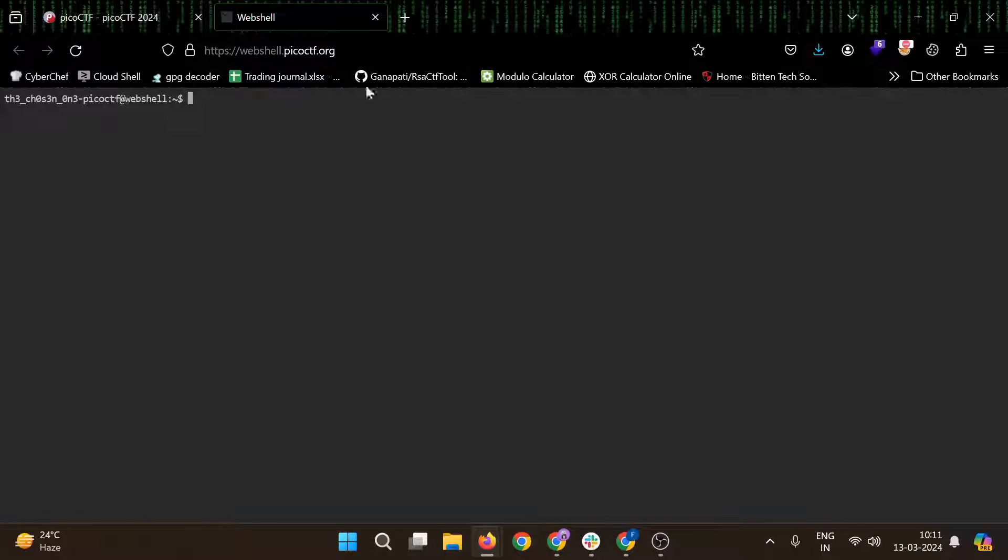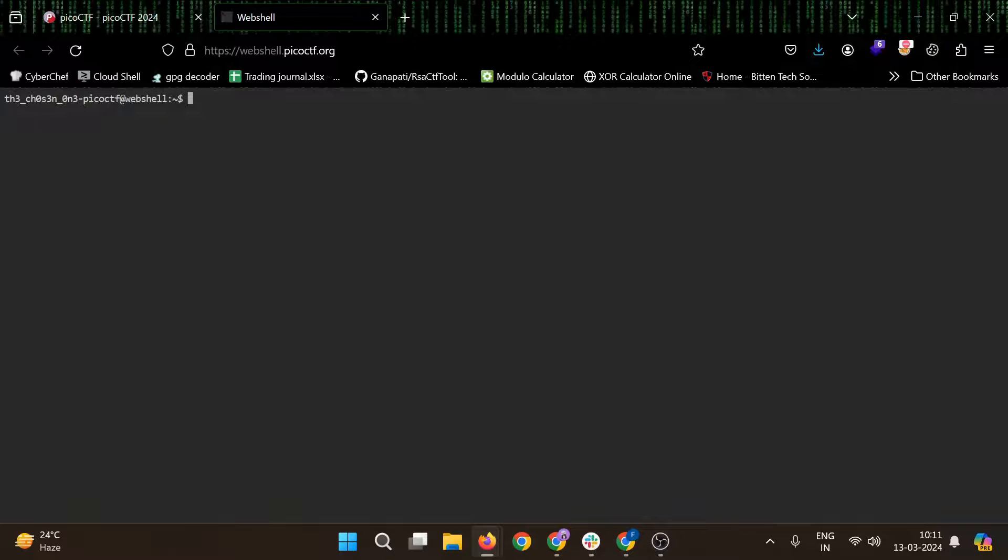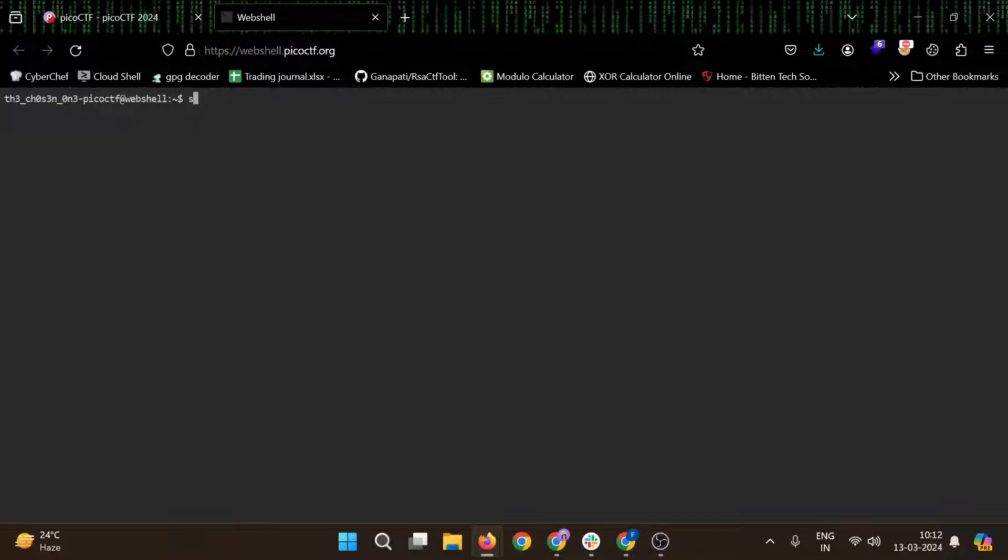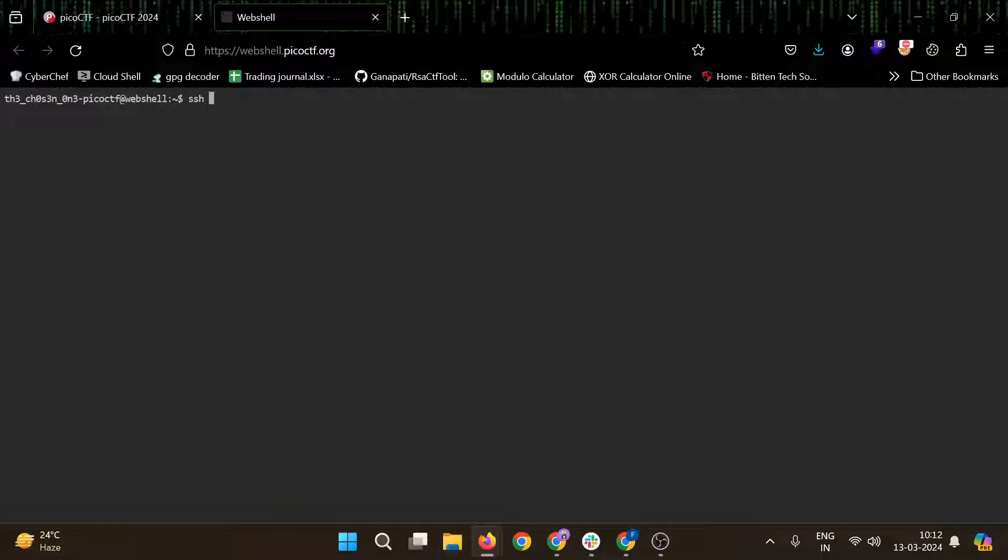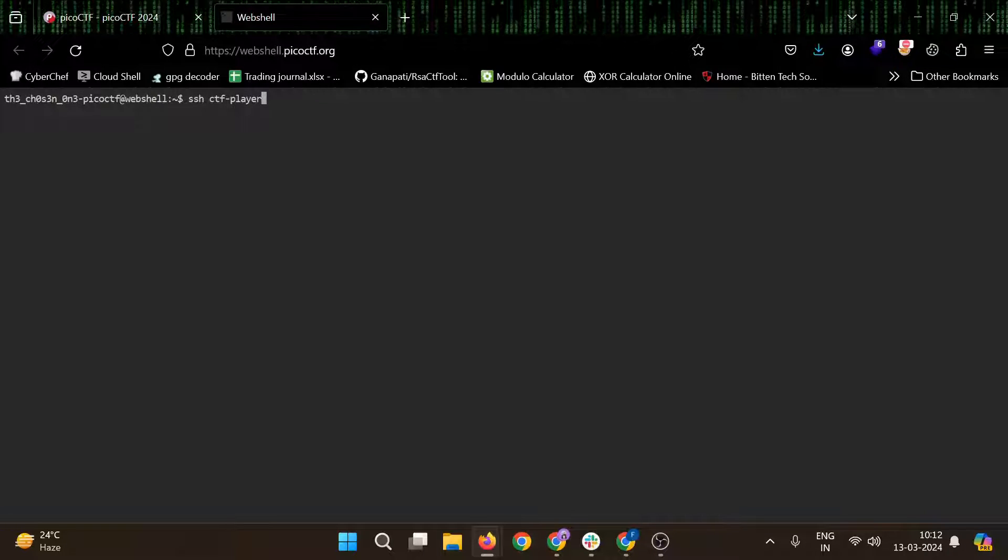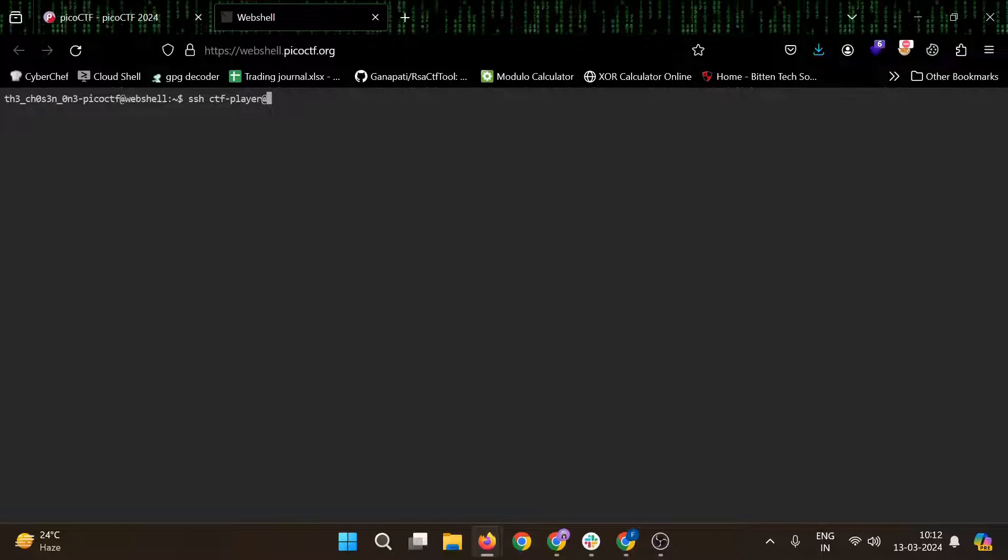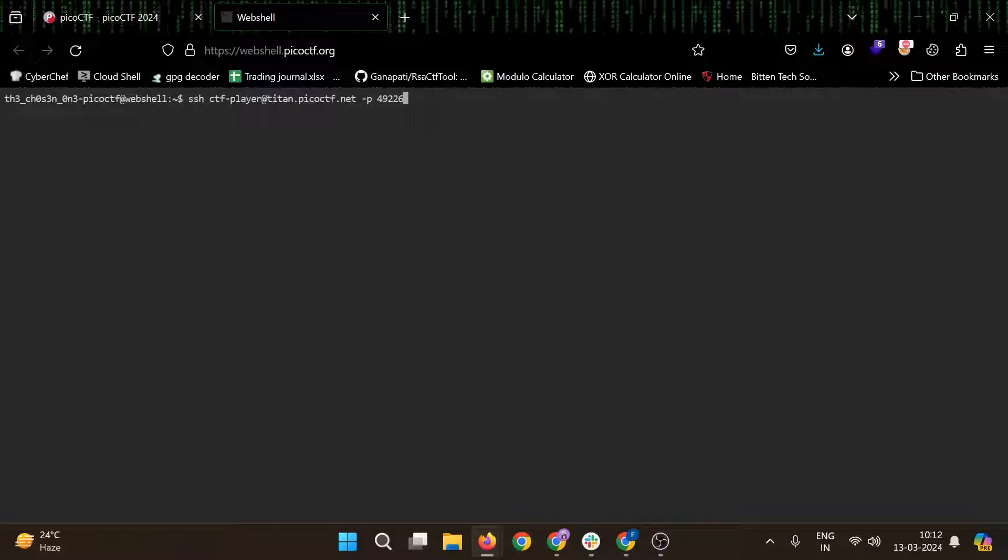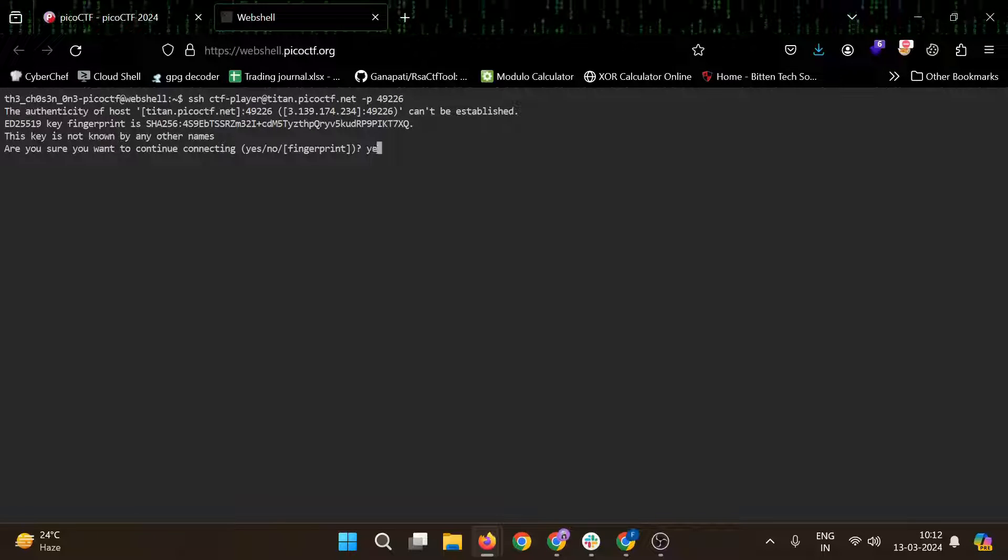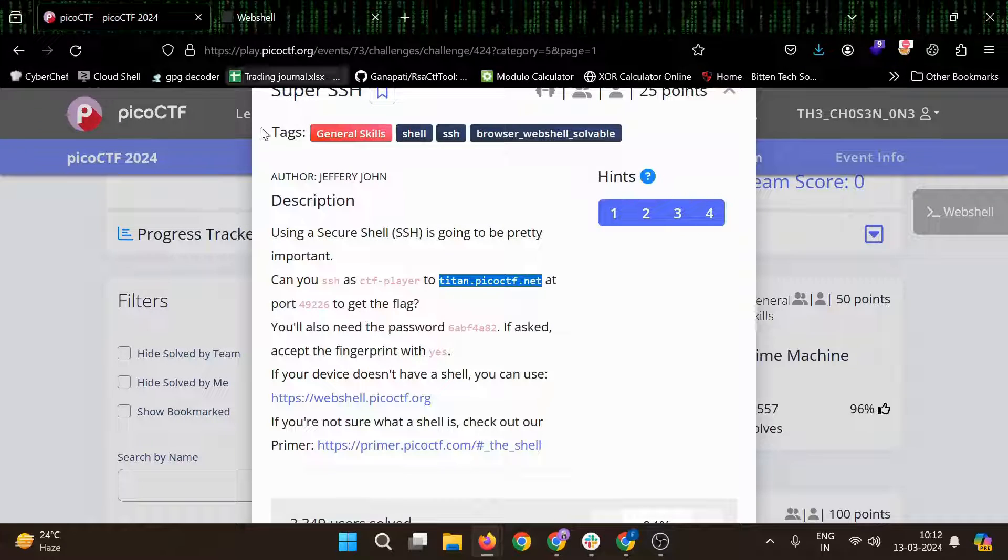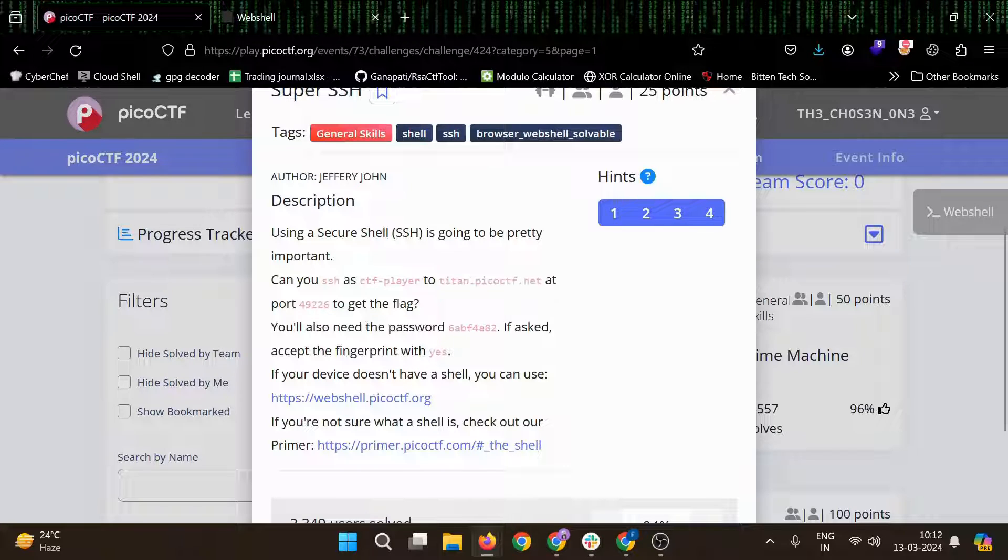So you can use your machine or this web shell. So I am using this web shell, so it's SSH CTF player at the right address, then port number. Yes, then we need to give the password.